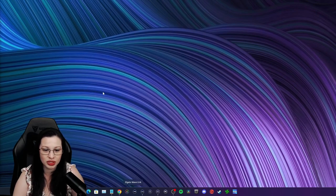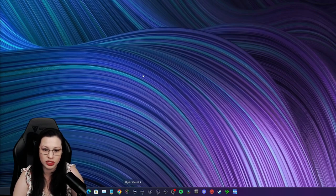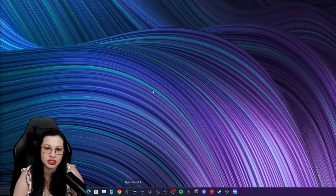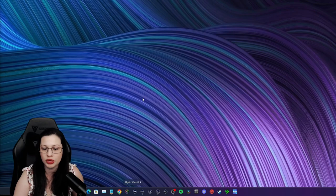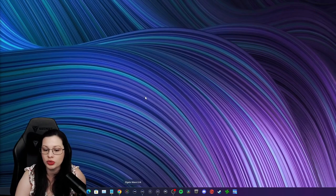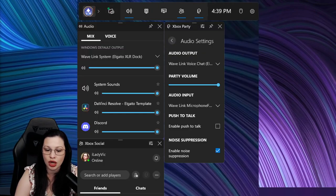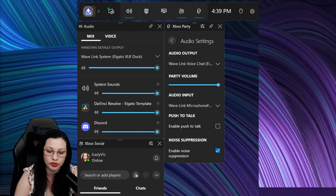Alright, so the next thing is we're going to start a party. It doesn't really matter who I start the party with, but do you see this menu right here? You see where it says party audio? You're actually going to put your audio output to Wavelink Voice Chat, and then your audio input to your Wavelink Microphone Effects.